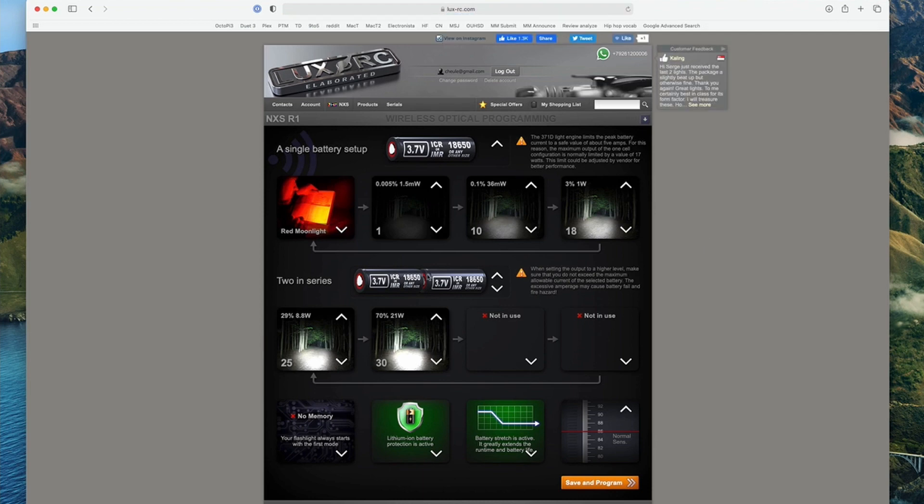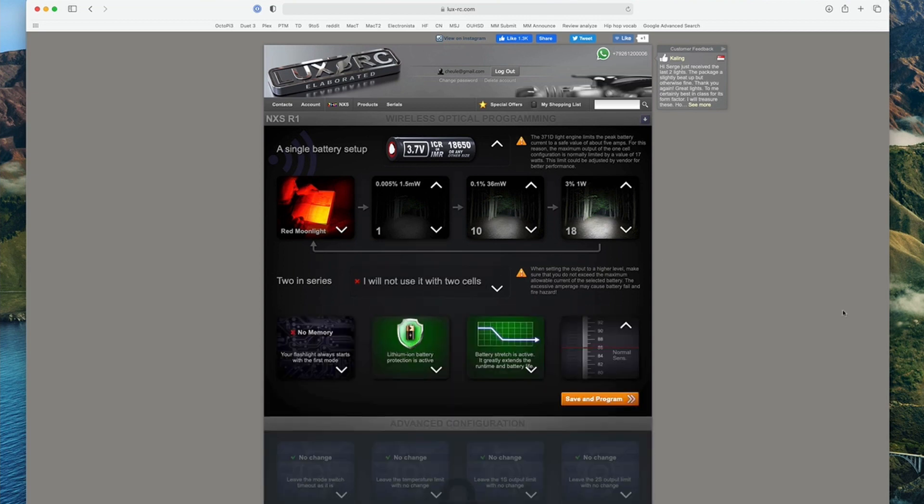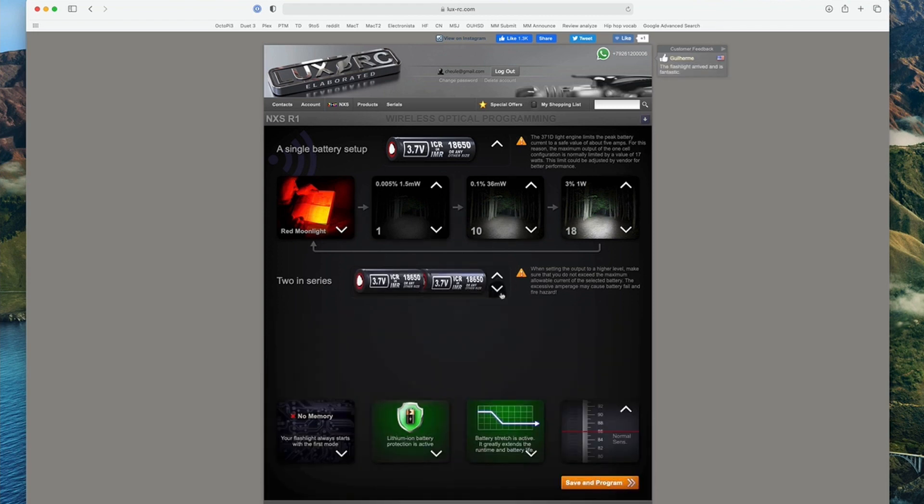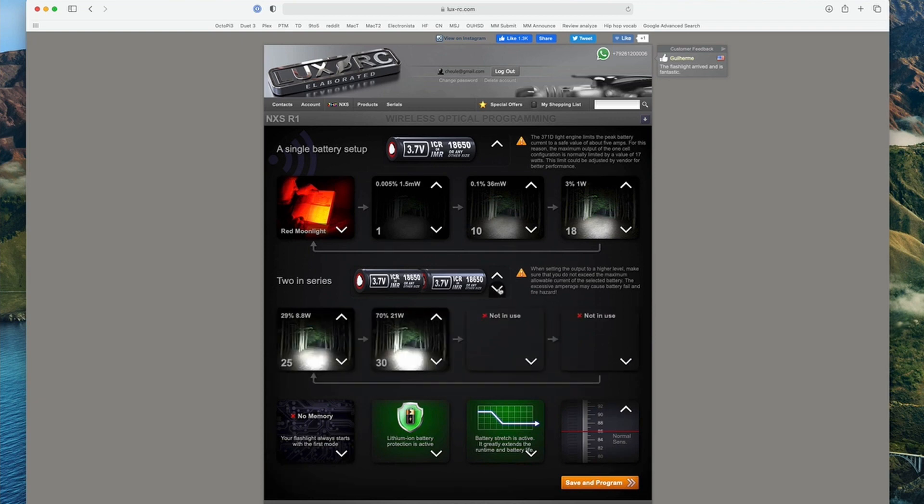Now mine's already set up a little bit, but when you enter this, it might look like this where it says single battery setup. On the Torch Labs, and that's the only light I have that uses this engine, it doesn't matter whether you have the single battery setup or if you tell it that you have two batteries as well, even though obviously the light doesn't have two batteries.